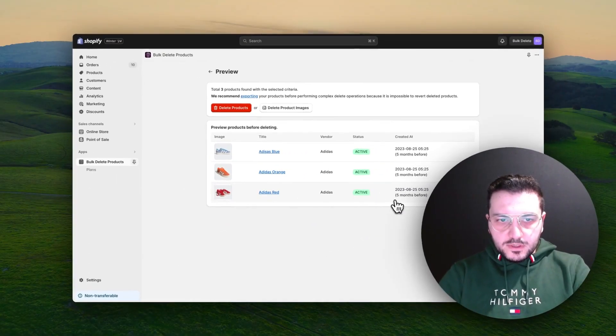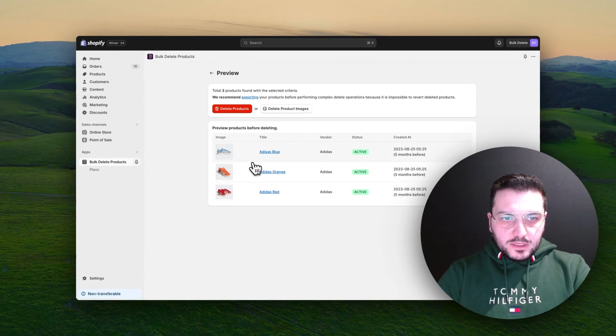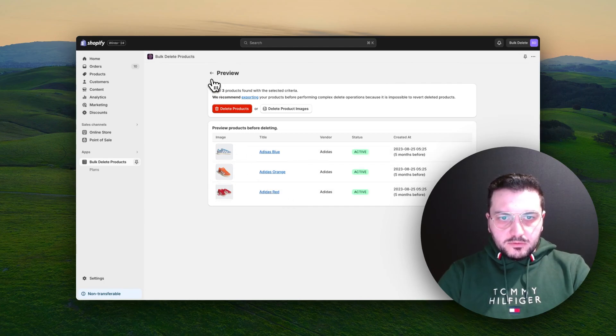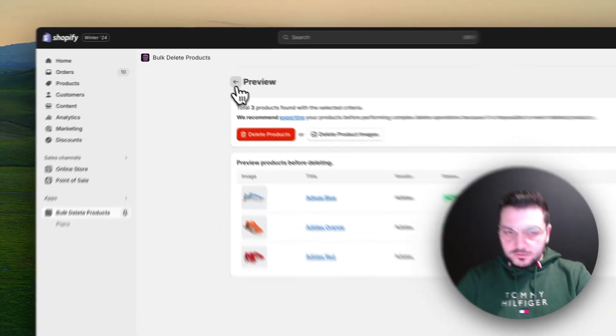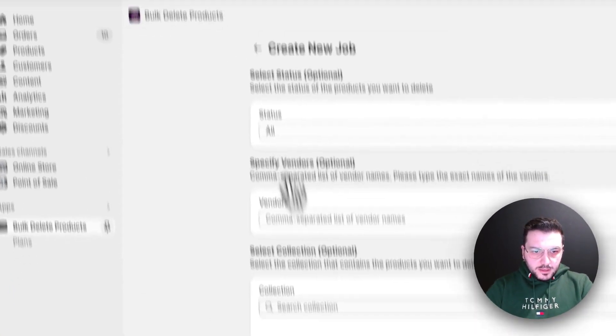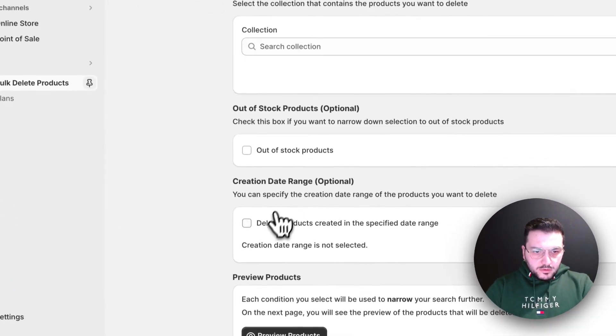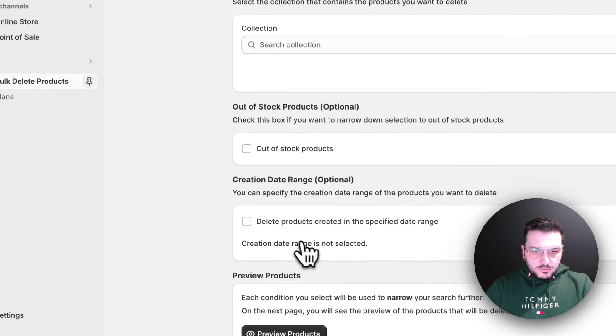Now I want to see products of Adidas not out of stock. Let's just see what's left. Okay, we just see three of them. We can also delete them but we can leave them as well.